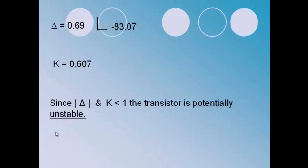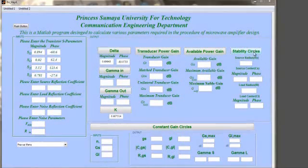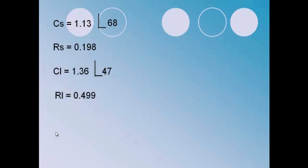Now, back to MATLAB to find the values of the center and radius of the stability circles. We can see that the center of the source equals 1.13 with phase 68, the radius of the source equals 0.198, the center of the load equals 1.36 with phase 47, and the radius of the load equals 0.499.